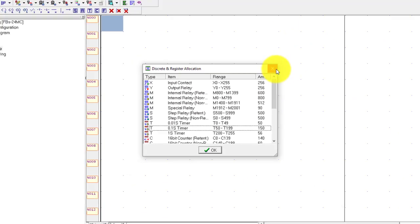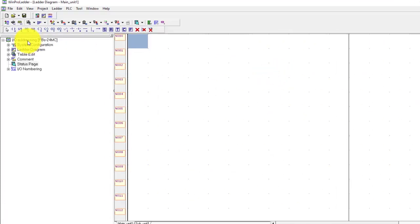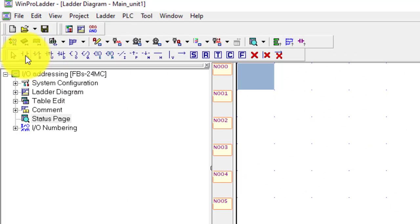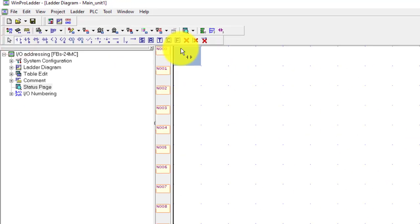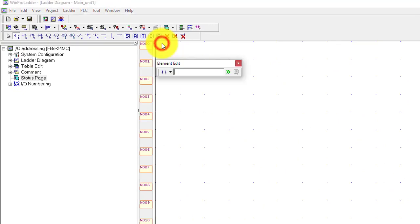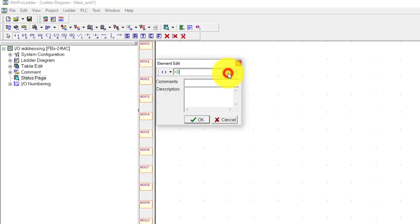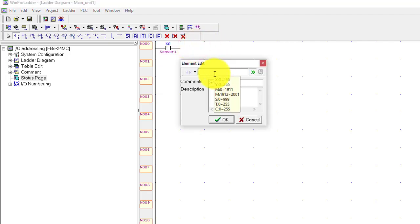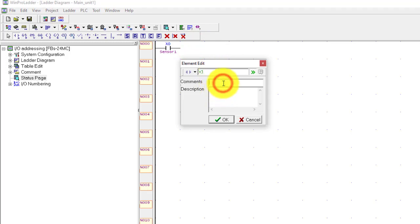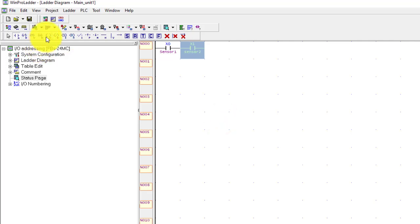Simple, you have to go to this toolbar of ladder and press your input and drag here. And simple press X0. If you want to give some comment then you can say this is Sensor 1, press OK.